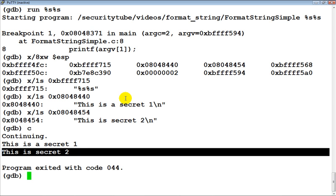That's all for this video. Hope you understood why, using a format string, it is possible to go ahead and leak information from the program by using vulnerable functions. I hope you liked this video — would really appreciate if you can leave behind a comment. If you have any additional questions, please join our forums and post your questions there. In the next video we will look at how to go ahead and exploit format string vulnerabilities further. Thank you.